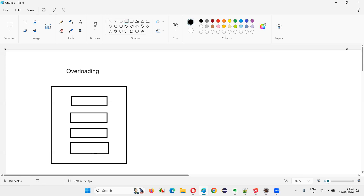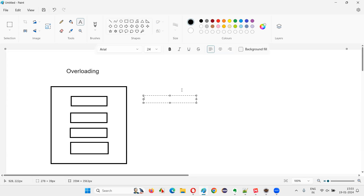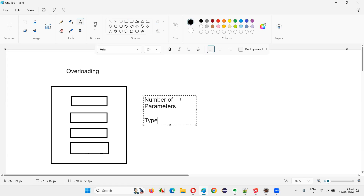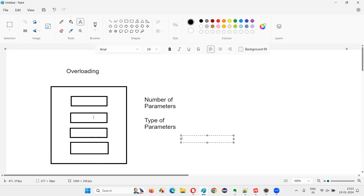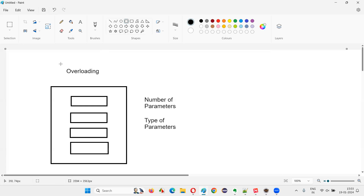In overloading, even though these methods have the same name, they differ in terms of number of parameters or type of parameters. For example, one method has zero parameters, another has one parameter of int type, and another has one parameter of double type. Because of that difference, methods having the same name can coexist in the same class without a duplicate error — that concept is called overloading.